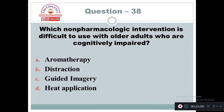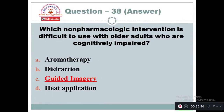Question 38: Which non-pharmacologic intervention is difficult to use with older adults who are cognitively impaired? Option A: Aroma therapy. Option B: Distraction. Option C: Guided imagery. Option D: Heat application. The non-pharmacologic intervention that is very difficult to use in an older adult who is cognitively impaired is Option C — guided imagery, because it requires good thinking and imaginative ability.